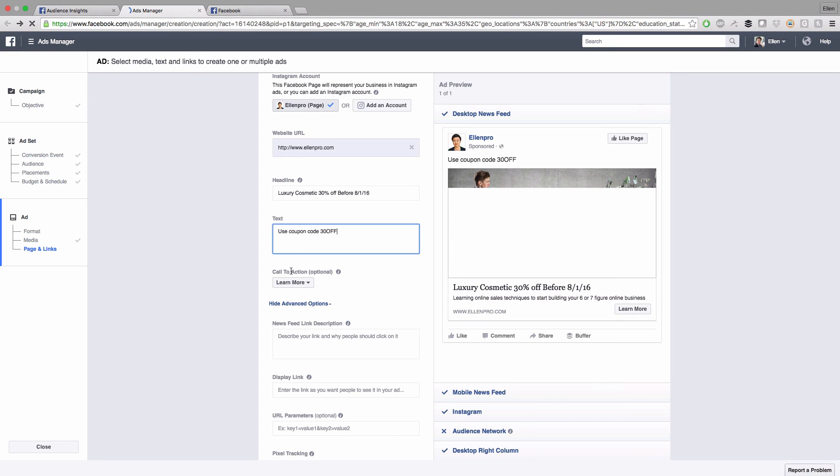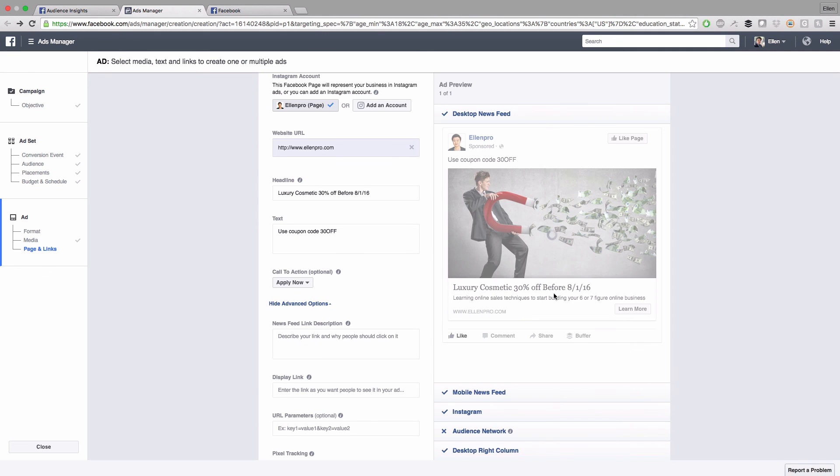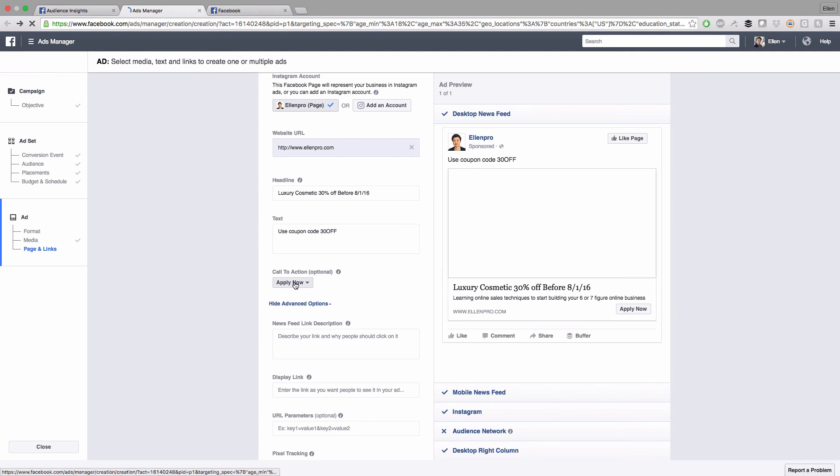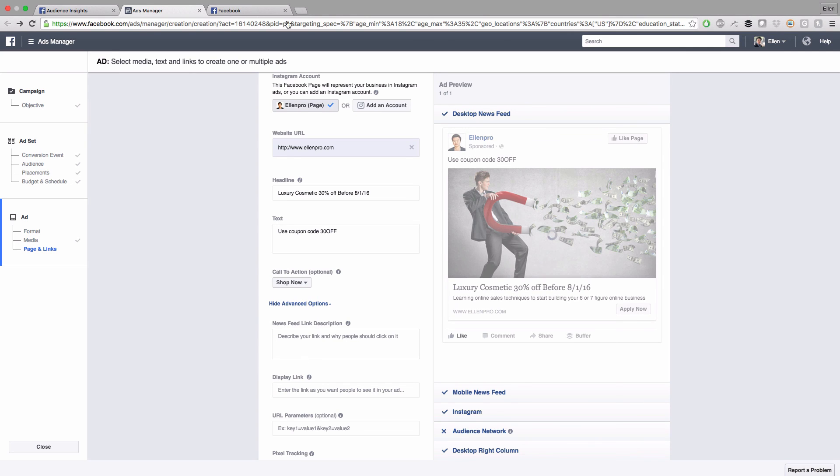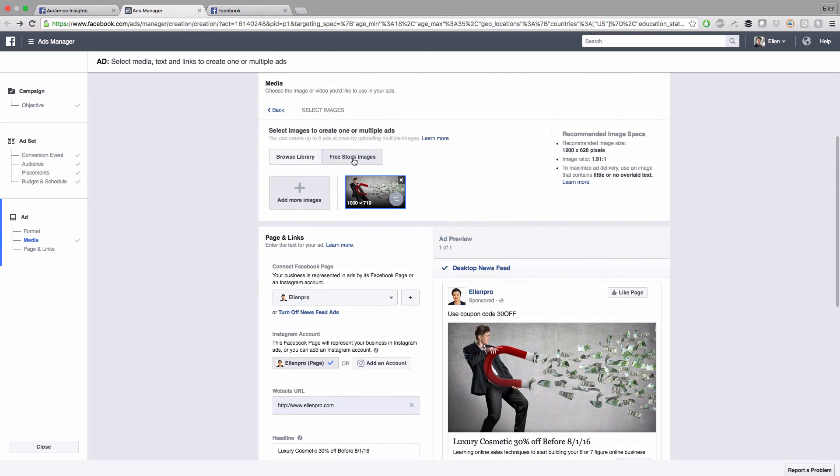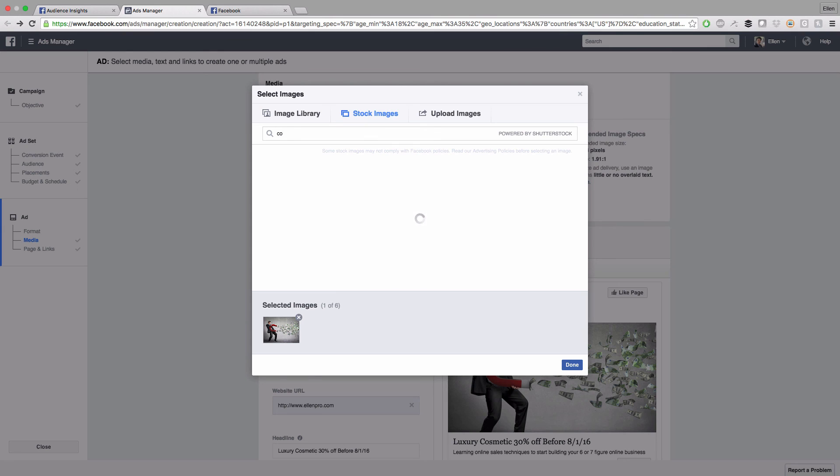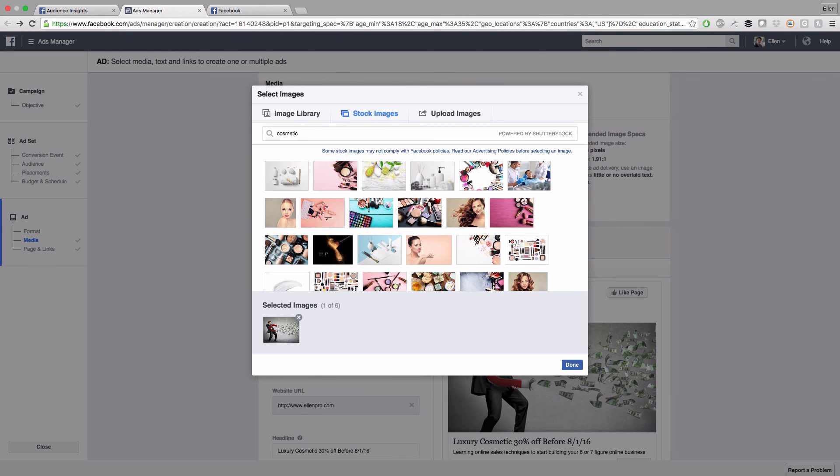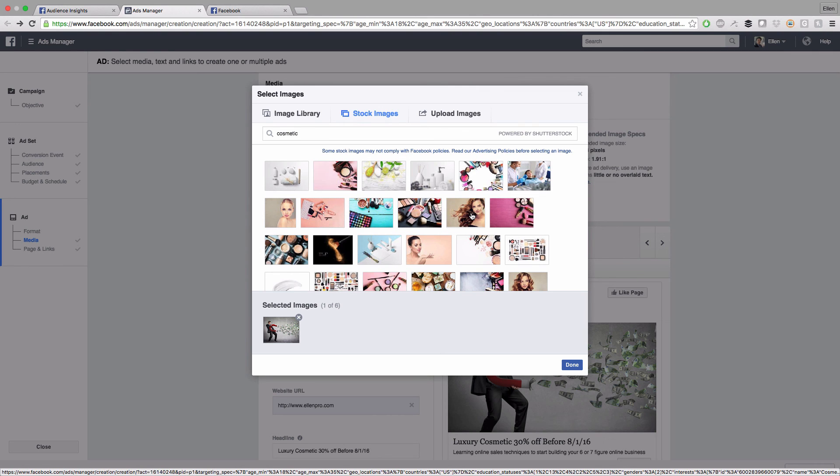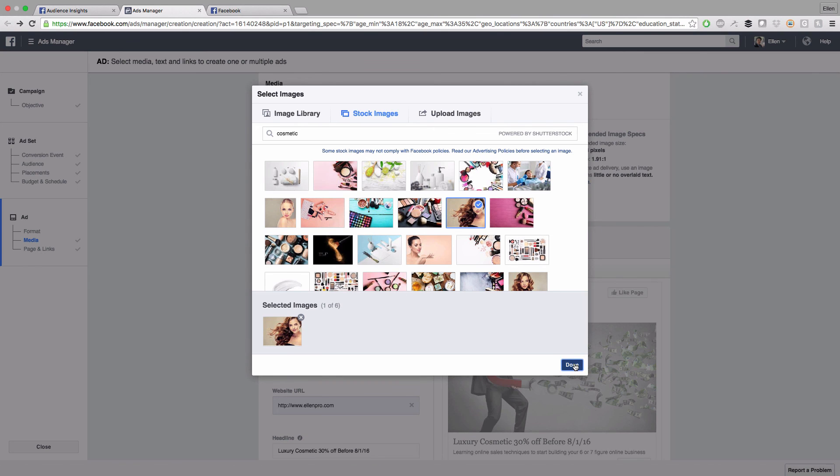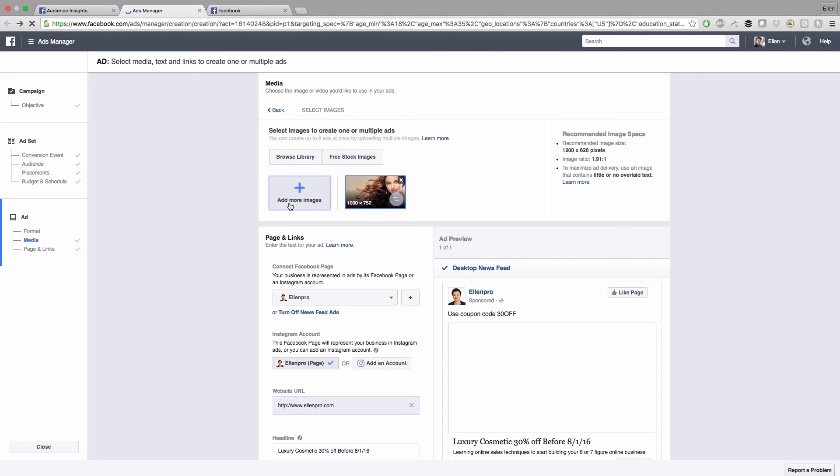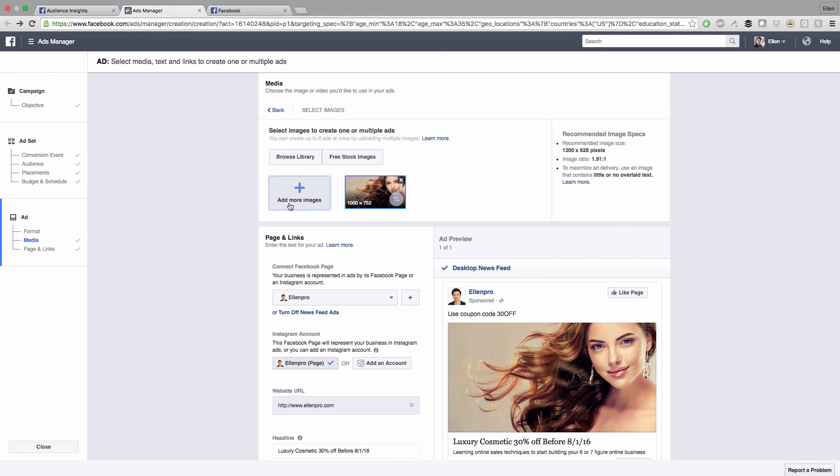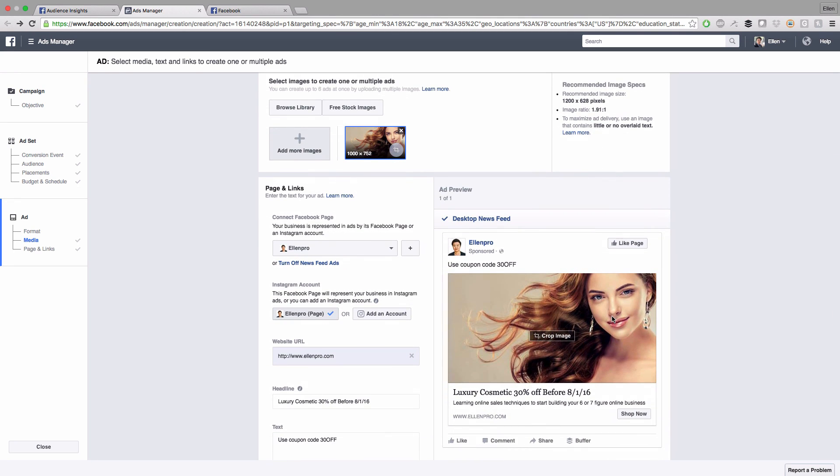Call to action is this button right here. You can select apply now. It really depends on what's more relevant to your ad. I would just put shop now since we're doing some cosmetic shopping. Let me see if I could change the picture to a more relevant one. Here's a stock photo, it's finally loading. Look for cosmetic. This looks nice. I'll just use this one then. Delete this one, click on done. Also, when you upload your own image, make sure you don't have more than 30 percent text. Make sure 70 percent of the image is picture. You cannot use more than 30 percent text, otherwise Facebook will reject your ad.